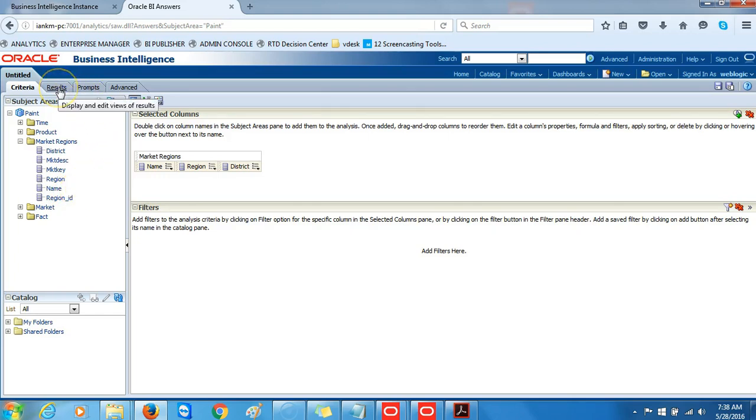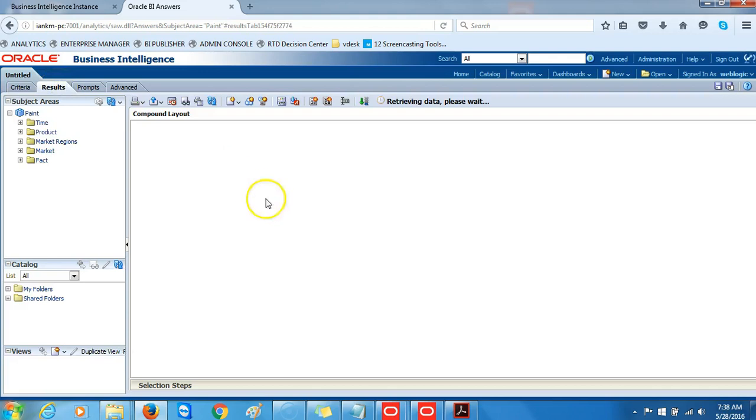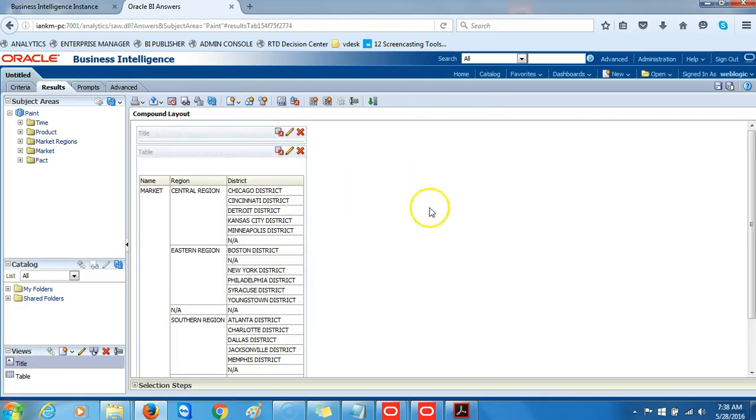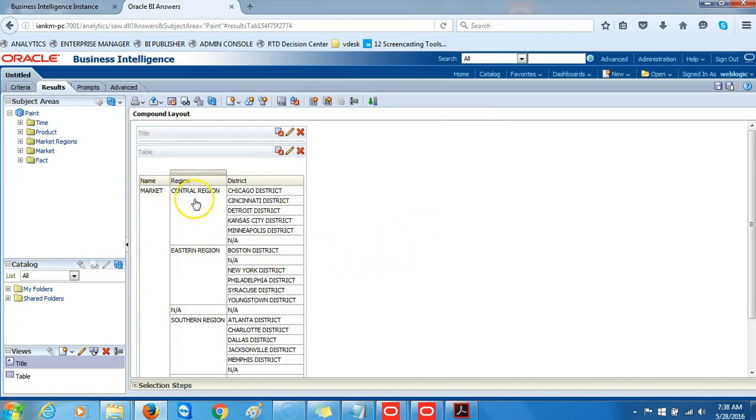We'll click Name, Region, and District. For now, we'll use these three columns to review the results and the training data.